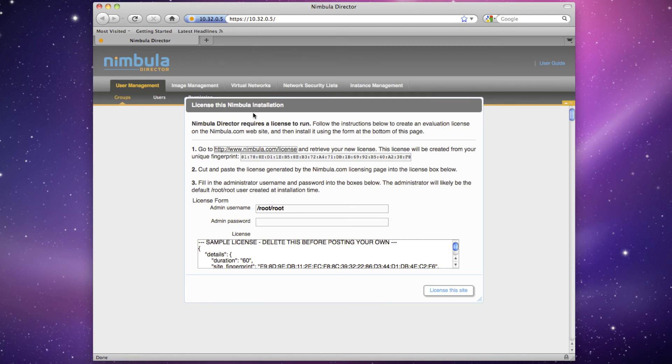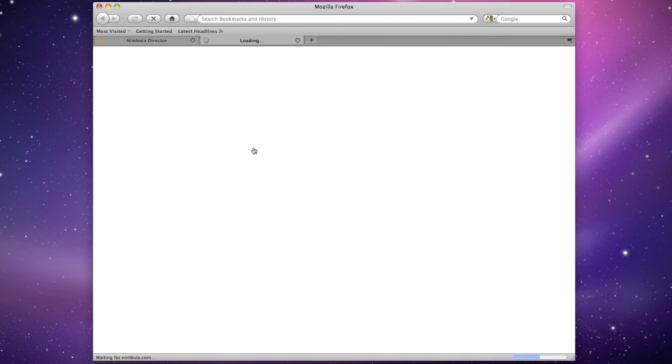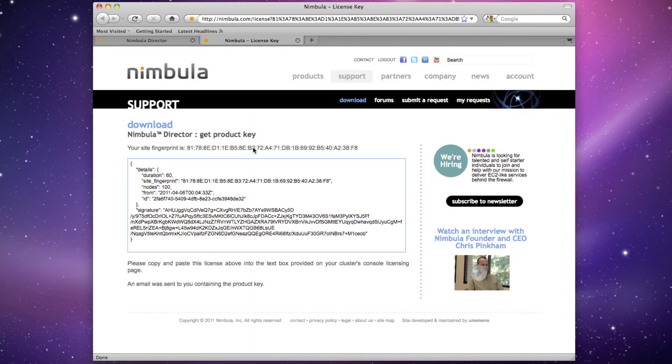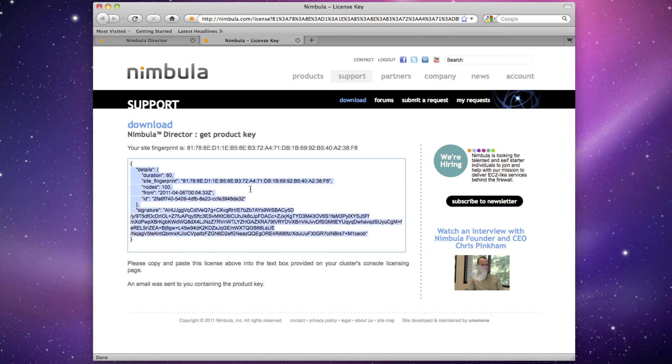Click on the link in step 1 and you'll be taken to the Nimbula.com website. If you haven't done so already, register for an account and log in. Copy the product key from the text box. An email will also be sent to you with this product key.